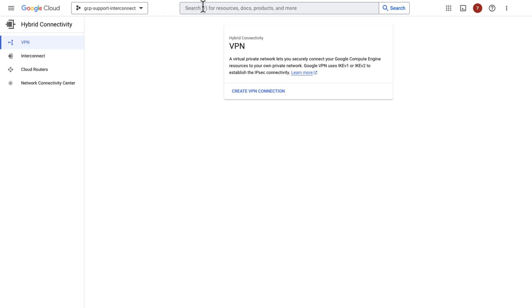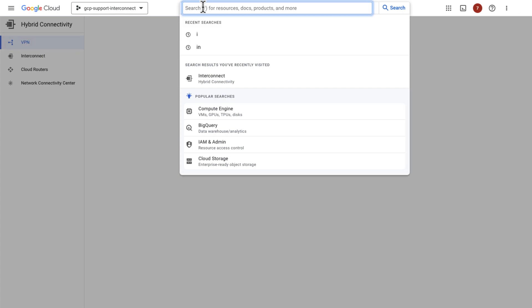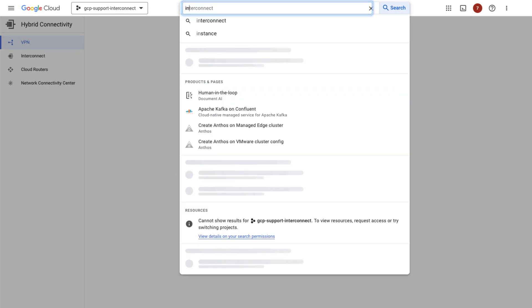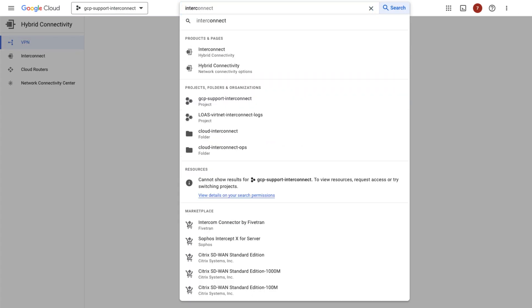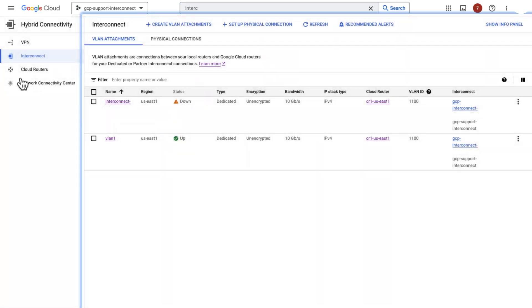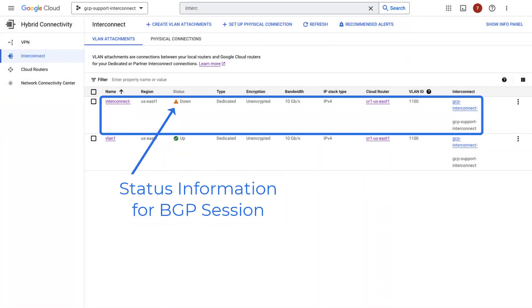Let's now dive into the demo. Go to the Google Cloud console and type the word Interconnect in the search bar. Check the status of the interconnect. Hmm, this BGP session is down. I wonder why?